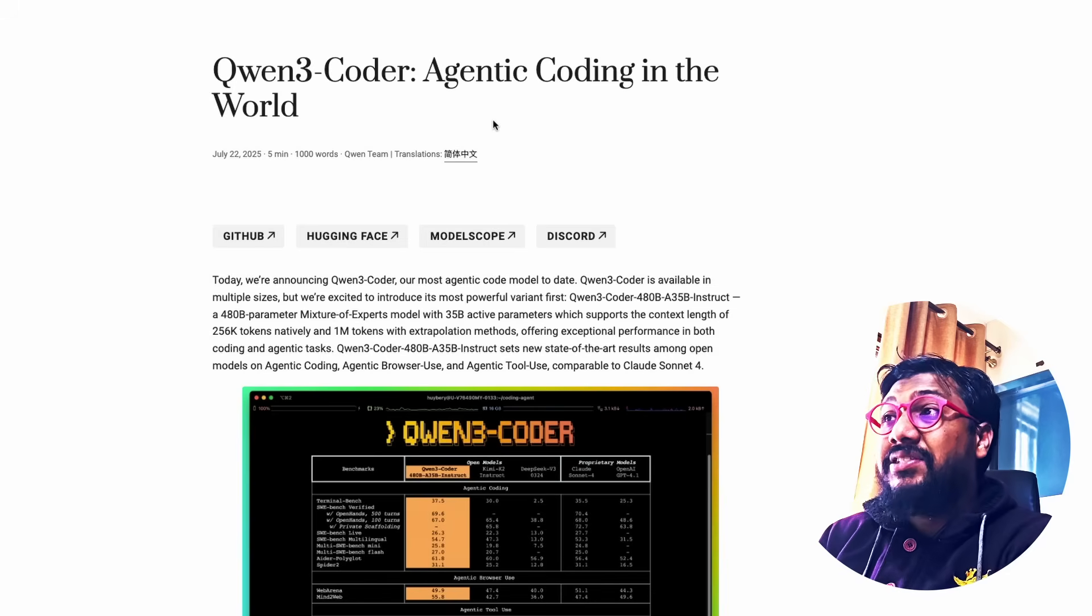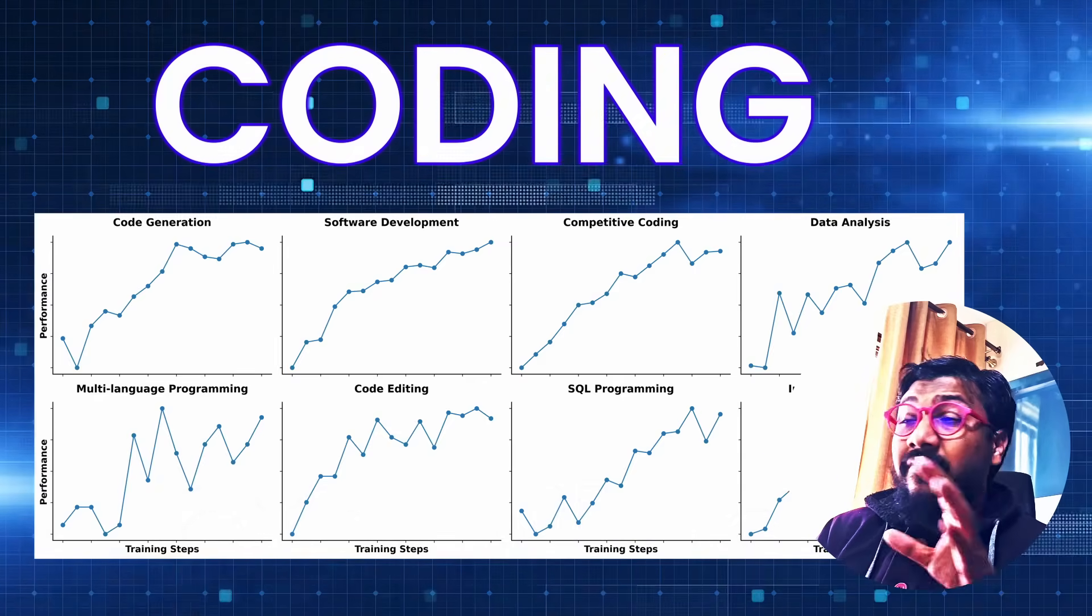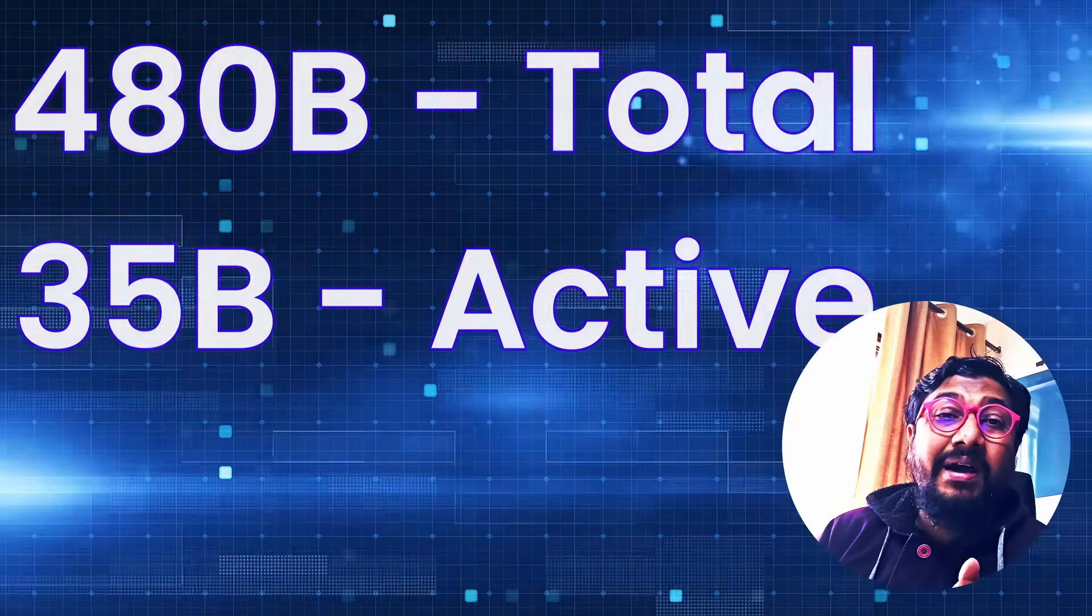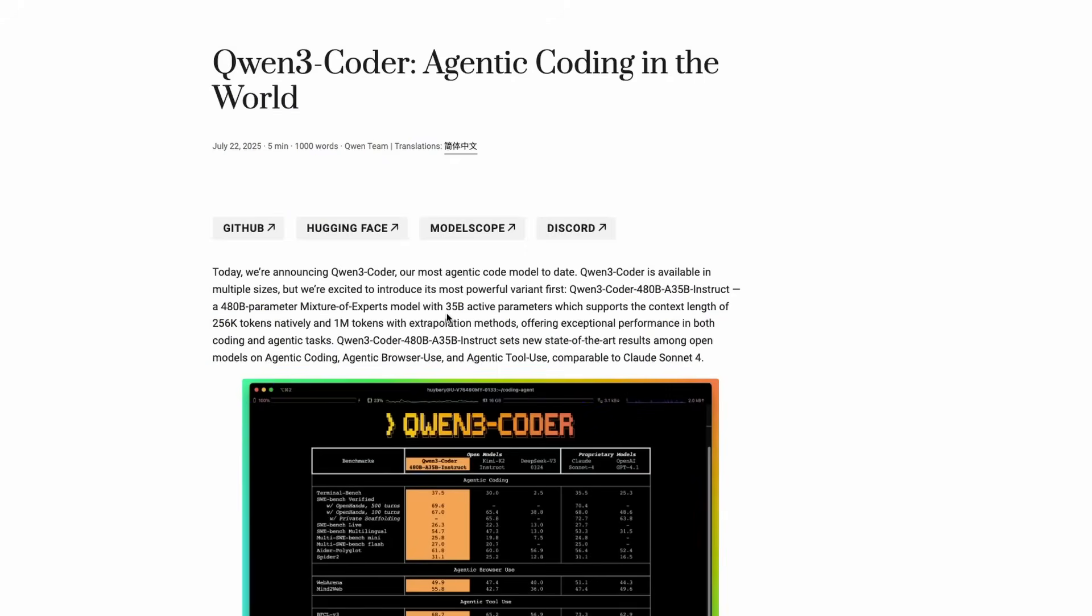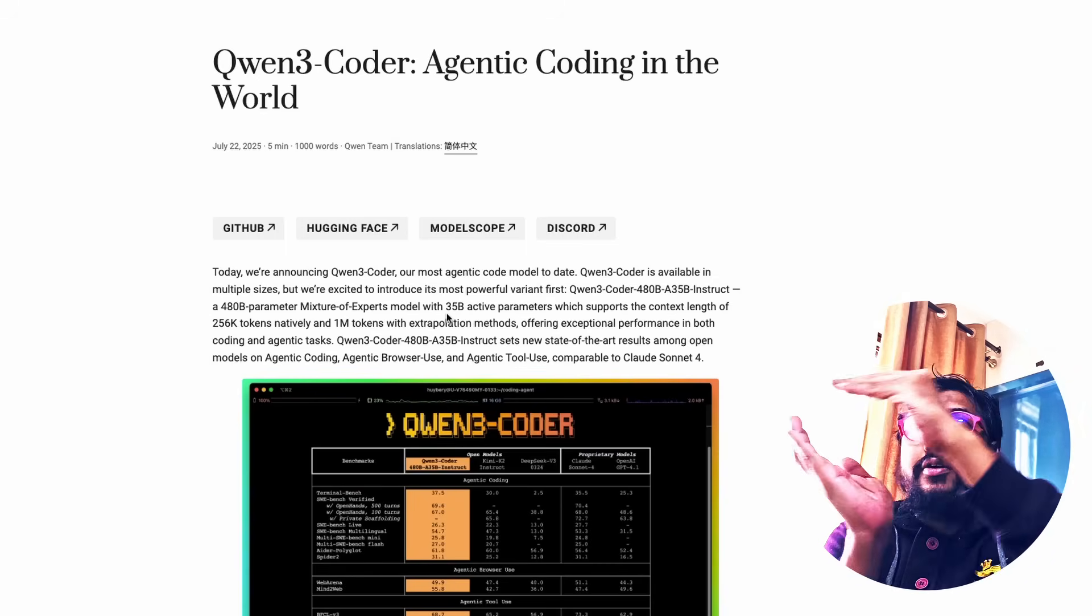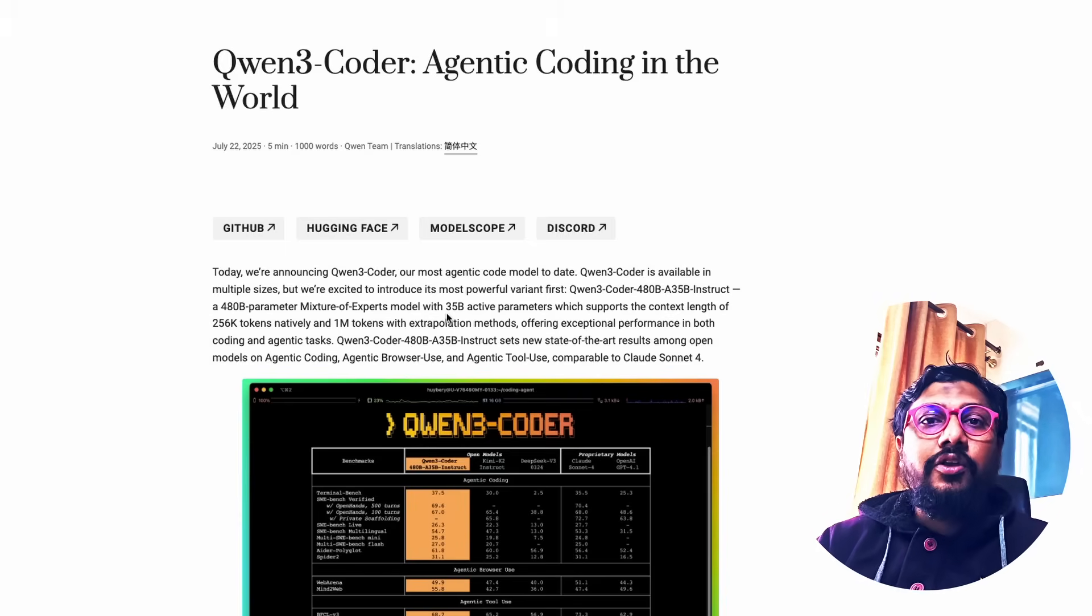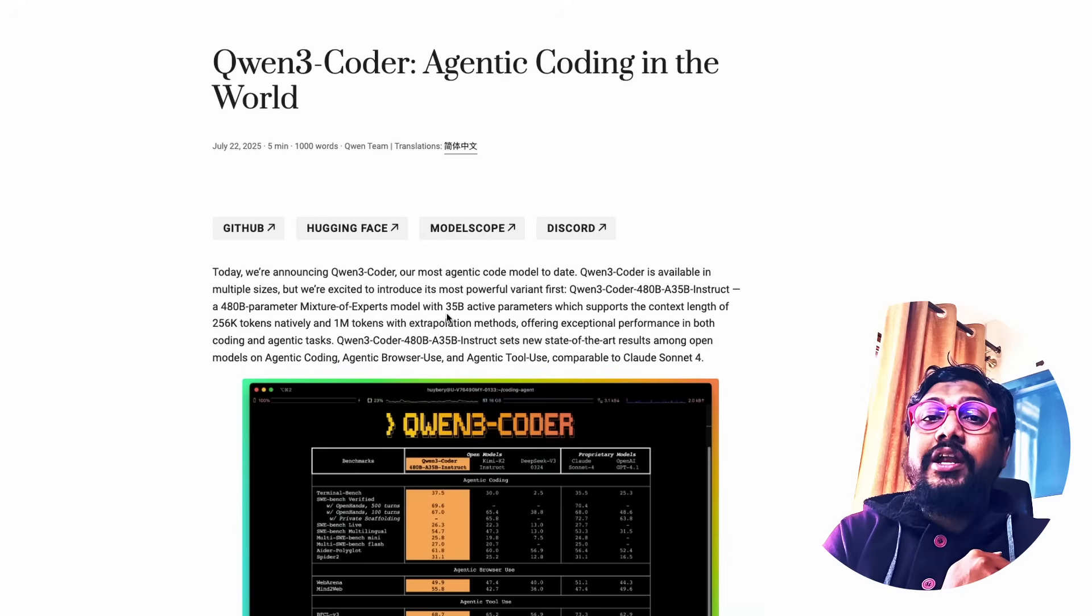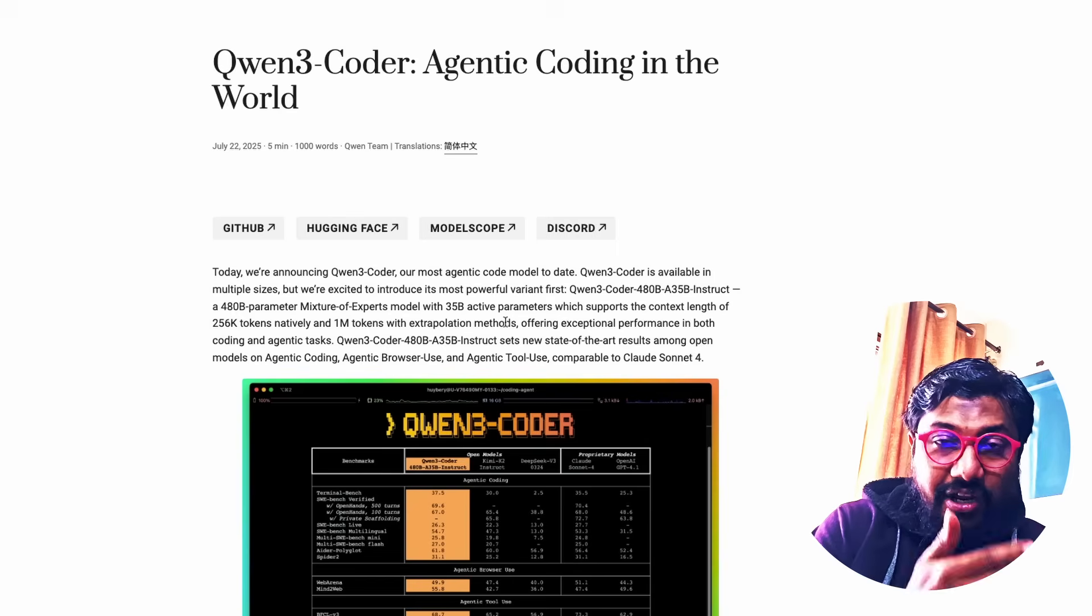Quen3 just announced agentic coding in the world. This is a model focused primarily on agentic coding with amazing benchmark results. This is a 480 billion parameter model with 35 billion active parameters. MoE is unlike the dense architecture. It has total number of parameters and a set of active parameters through which every token will go.